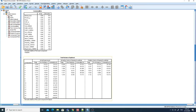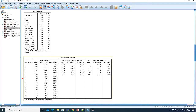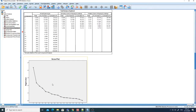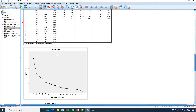Looking at the communalities and the total variance explained table, you can see that the total number of components generated is 6. The total variance explained by this dataset is 73.172%, which is a very good and significant number — meaning the majority of the dataset is explained by these six components.